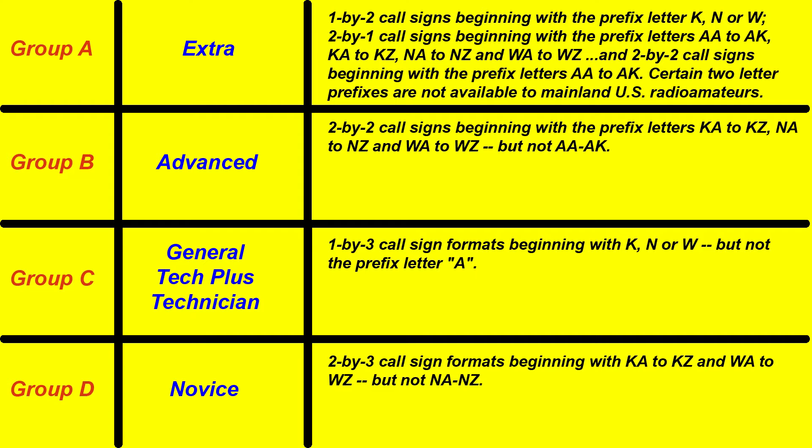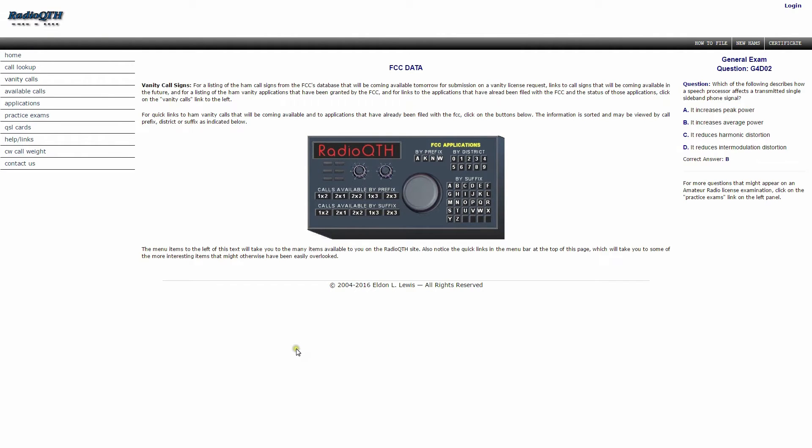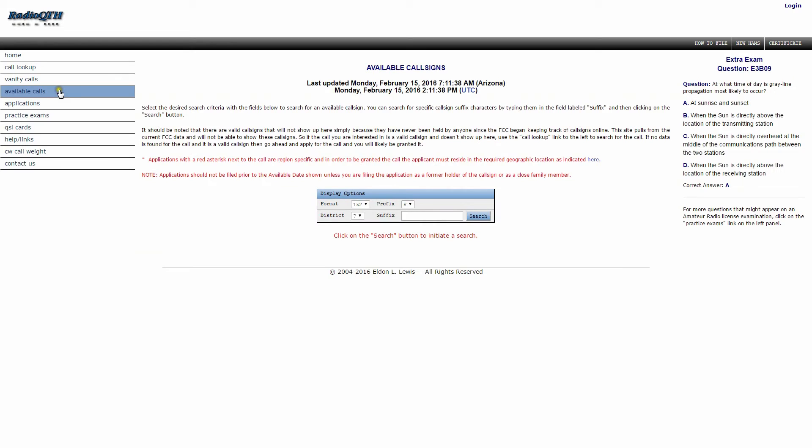So what website would I go to if I was looking for a vanity call sign? RadioQTH.net. There you'll find the best list of amateur radio call signs available. Just click on available call sign and it will bring you to this page. Now in my case, I live in nine land, so I want to make sure that I have a nine call. So all I'm going to do is click on here and put a nine in there.